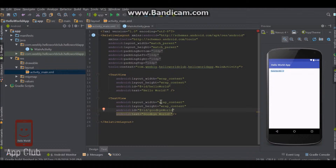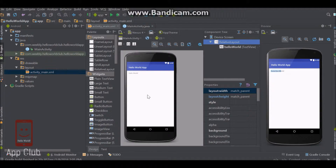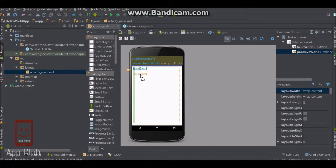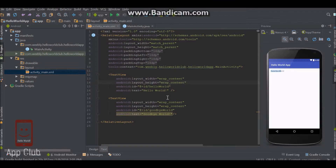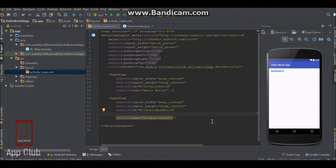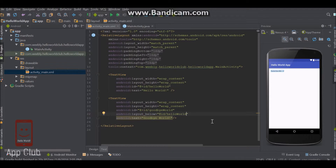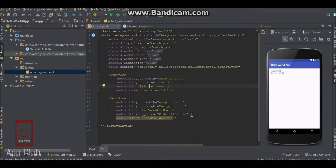Now we have two IDs assigned for both text views. Say we want to put this text view below this one. We go to this text view and say we want it to be below the ID of hello_world. As you can see it moves below it. It grabs the ID, goes and looks for it, finds it, and says put this text view below that.